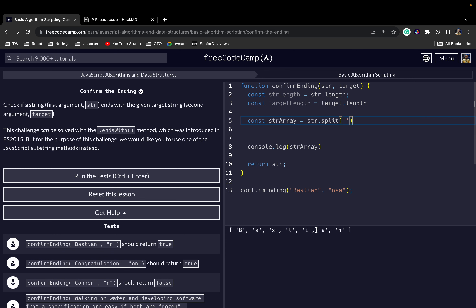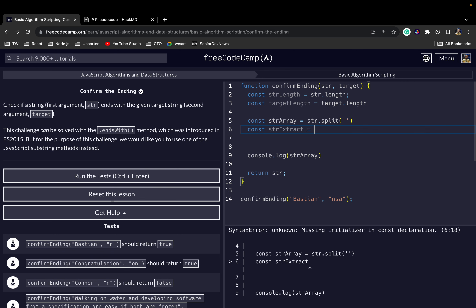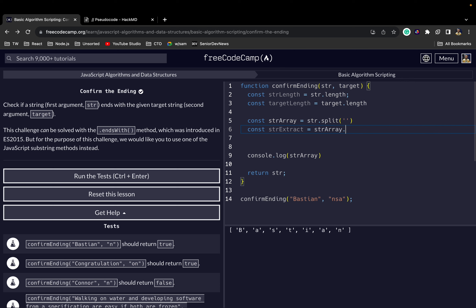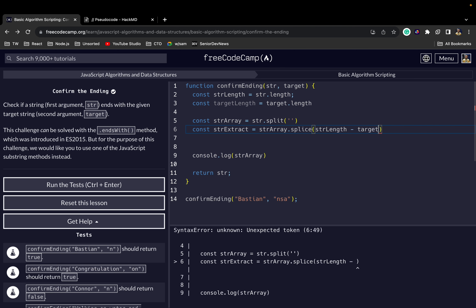Now to get the last x letters we can use splice. So we'll say: const strExtract is equal to strArray.splice(). Now we have the length of the string and the length of the target, so we can subtract the length of the target from the string length. That way, for example, if the target has three letters, we subtract three from the string length so that we get the last letters matching the same length as the target. So: strArray.splice(strLength minus targetLength). As you can see we have the last x letters — for example if the target is 'n' we get just 'n', and if it's 'ian' we get 'ian'.